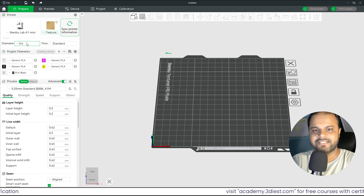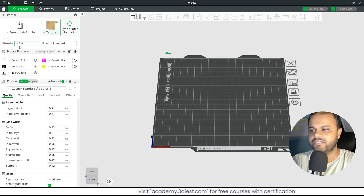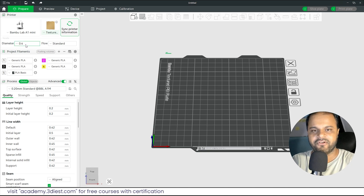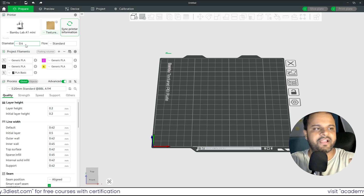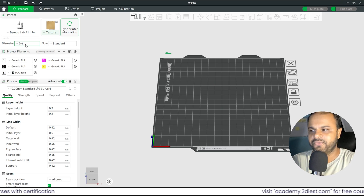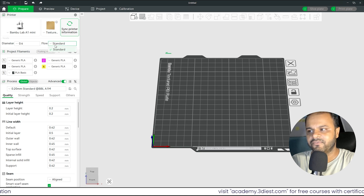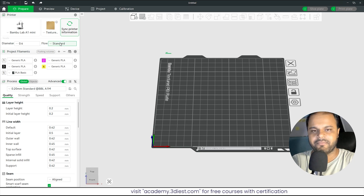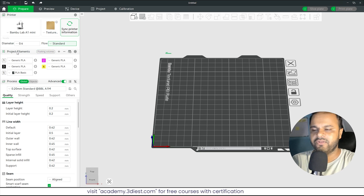Next, confirm the nozzle diameter size. Right now it's 0.4 mm, which is the default for most 3D printers. Under Flow, select Standard — that's the only option here, so you don't have to worry about these two settings.